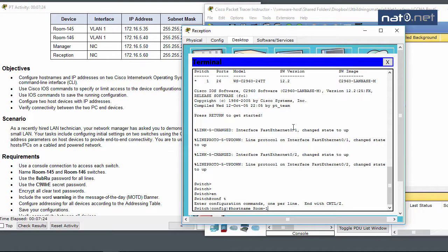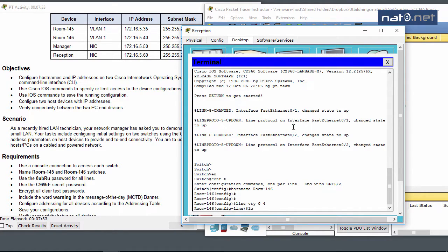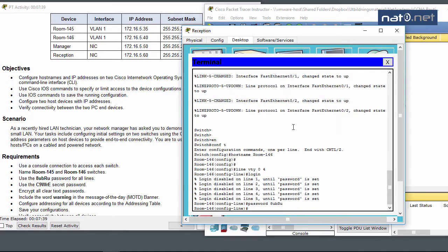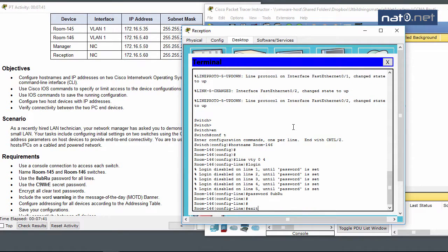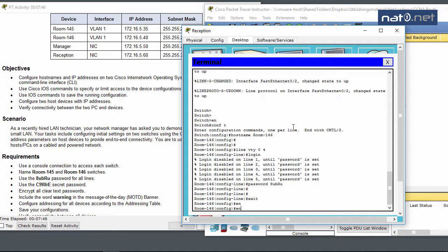I'll set the hostname to Room 146, configure line VTY 0 4 with login and password 8ubru, and set the enable secret password.